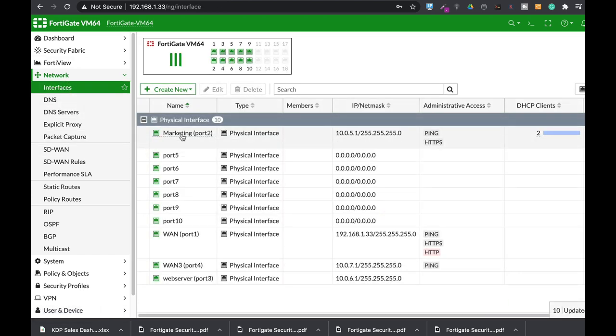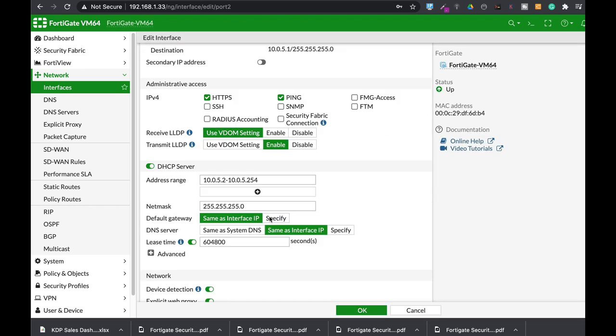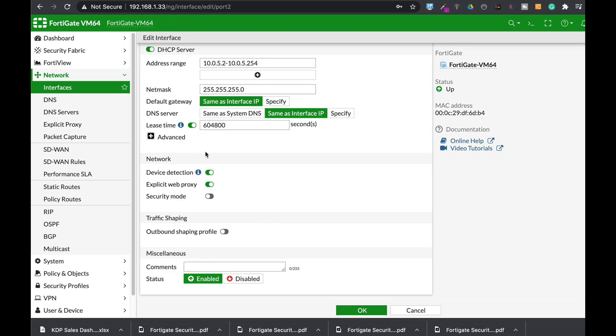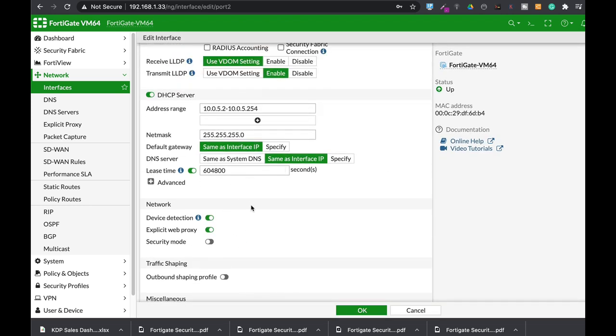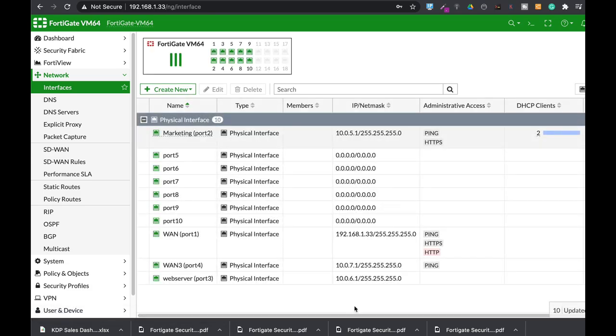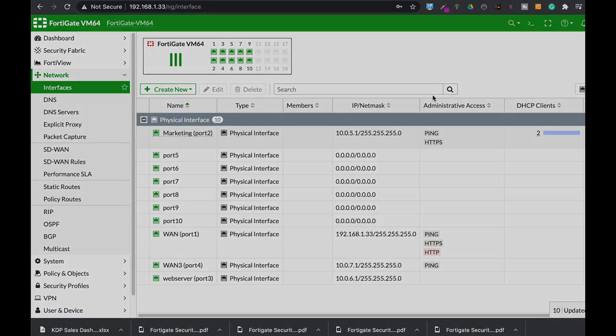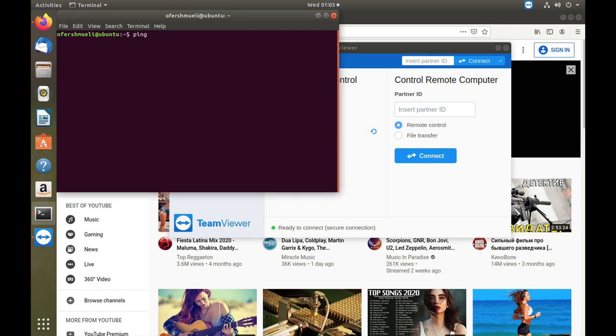And we can move back to our interface, marketing interface, and set the DHCP server to allocate the DNS server which is actually our interface IP, which is the marketing LAN gateway IP.